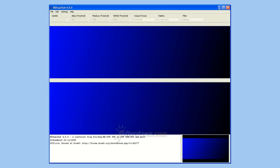In this guide, we will be converting DVD subtitles extracted in IDX and Sub format to the BDN XML format required by some Blu-ray authoring applications.